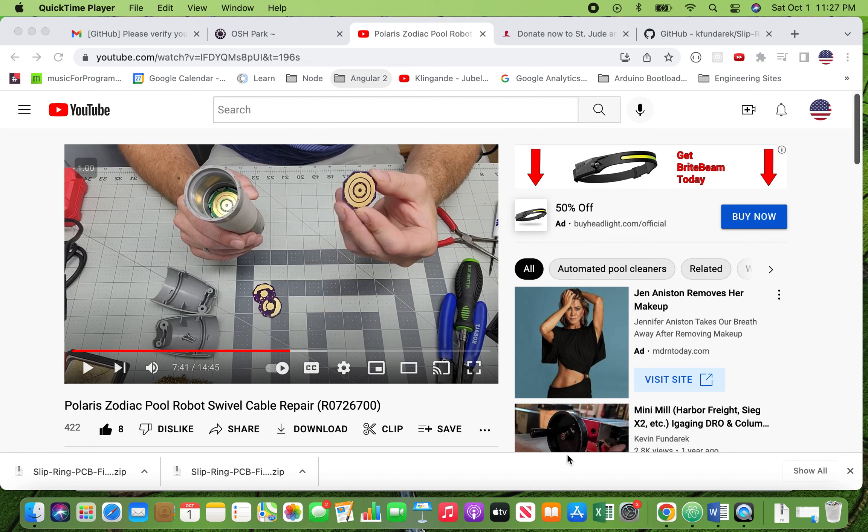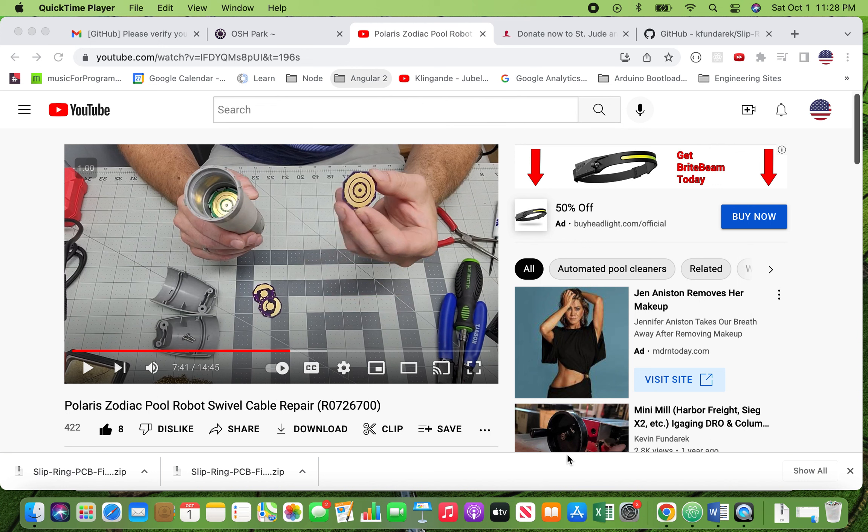Hey YouTube. So this is a quick follow-up video to a prior video I made. You see it on my screen right now about how I went about fixing a Polaris Zodiac pool robot. This repair wasn't approved by Zodiac or Polaris, but it worked for me, so I wanted to share it with people.